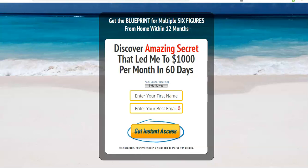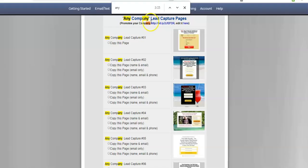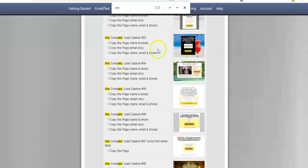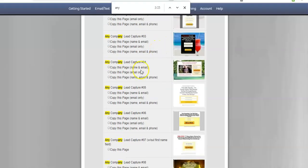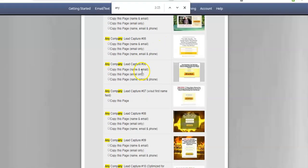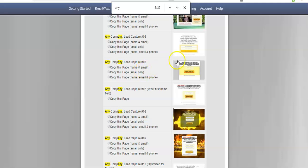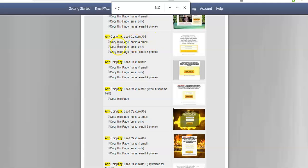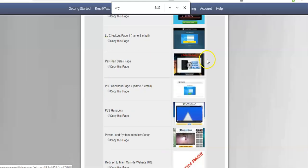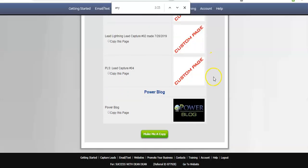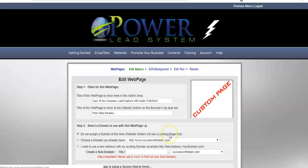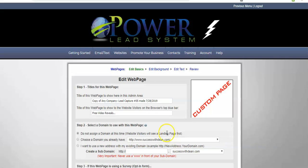So, the lead capture page I want is this one. Any company lead capture number five. I want to get the name and the email so that when I do send an email campaign, it'll be more personalized. So, we'll click that tick box. Then we'll scroll down to the bottom where it says make me a copy. So, now that a copy is made, we're on this web edit page.